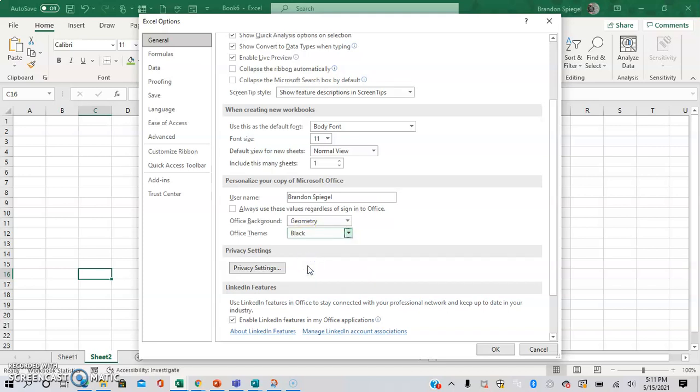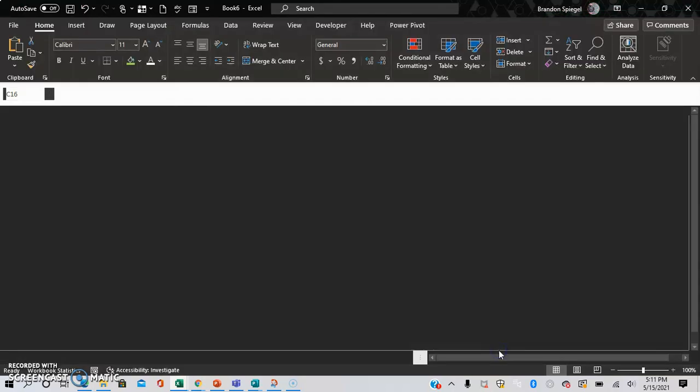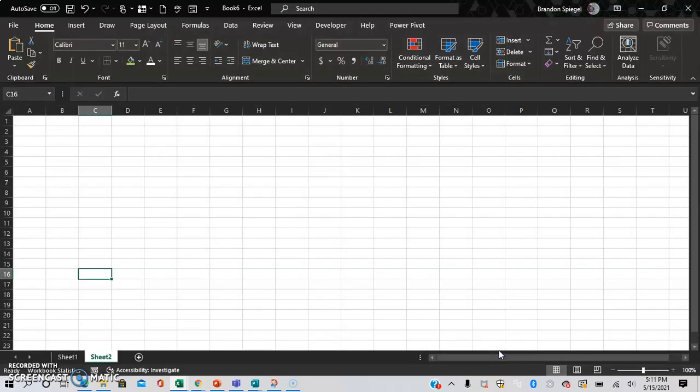For this situation, we are going to click Black and then click OK. As you can see, Excel is now in dark mode.